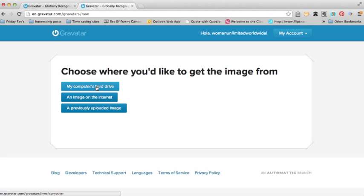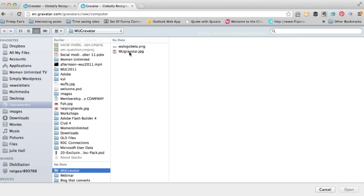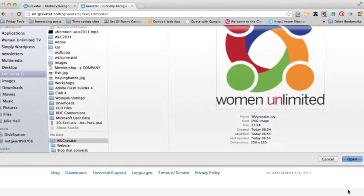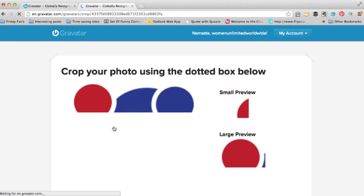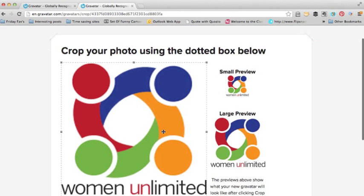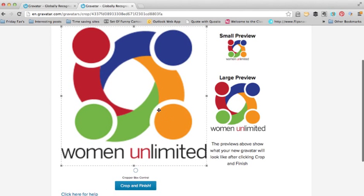I'm going to choose one from my computer's hard drive. Click on 'Choose File', then click on the image that you've set as the Gravatar — in this case it is that one — and click on 'Next'. You can see I've got a small preview and a large preview of my logo.